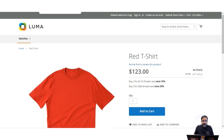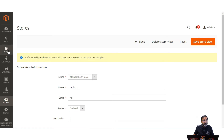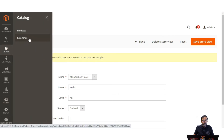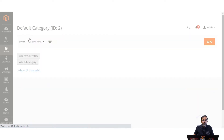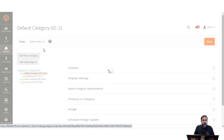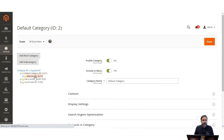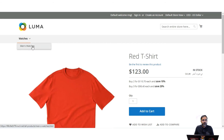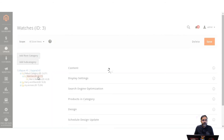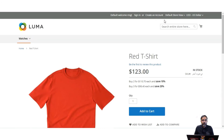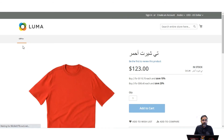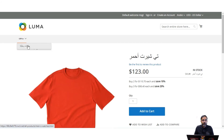Now let's see how we can translate categories, product data, attributes, and attribute values to the respective language for the selected store view. Let's go to Catalog and then Categories to see how we can translate categories. For example, I have the watches category and a men's watches subcategory, and I want to change them to Arabic so that when a customer chooses Arabic, both the category and subcategory names change.